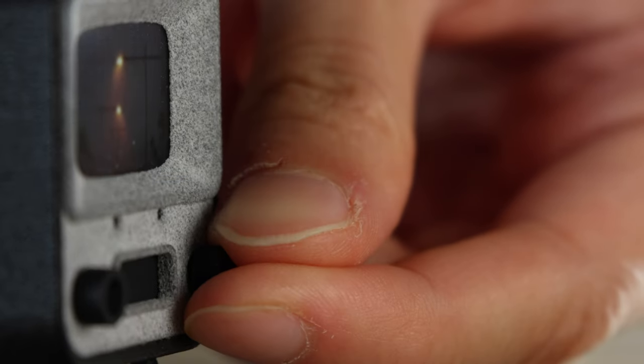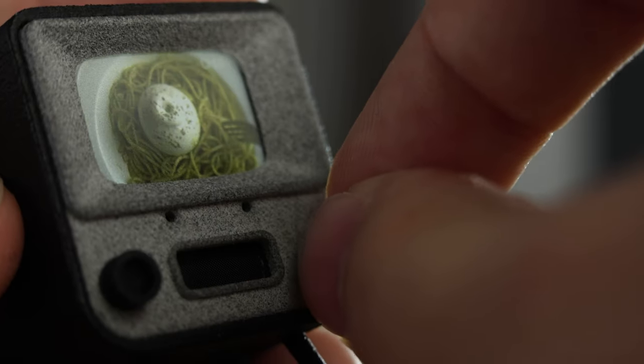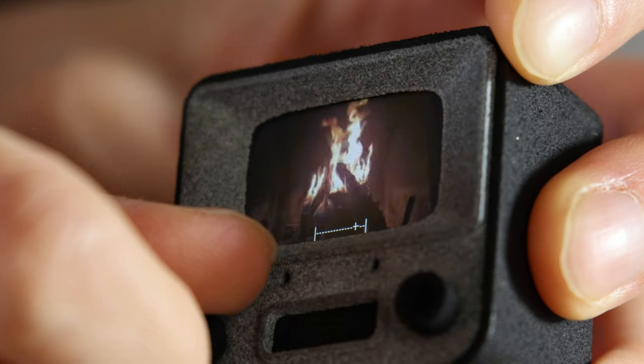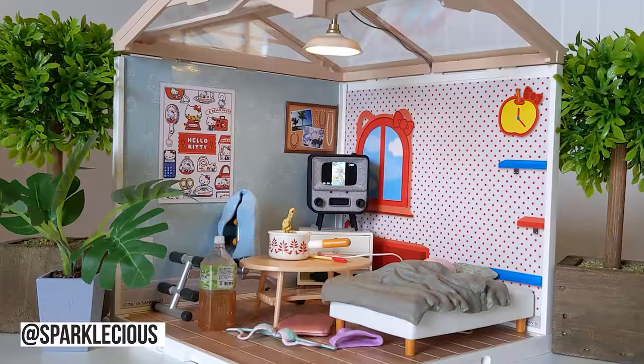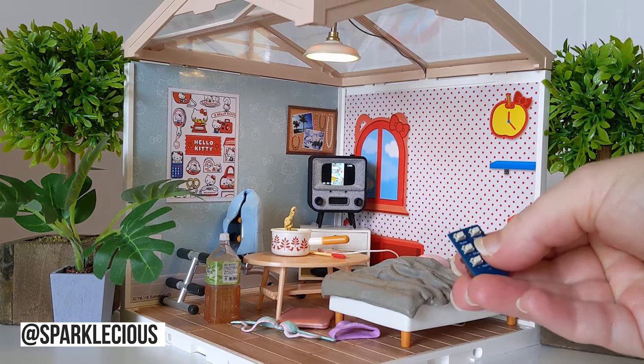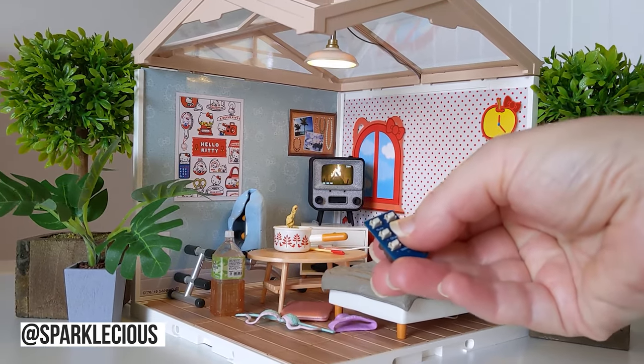We designed Tiny TV 2 from the ground up as a finished product. It has a higher resolution screen and working channel volume knobs. You can use a remote with it and you can easily program your own videos onto it.